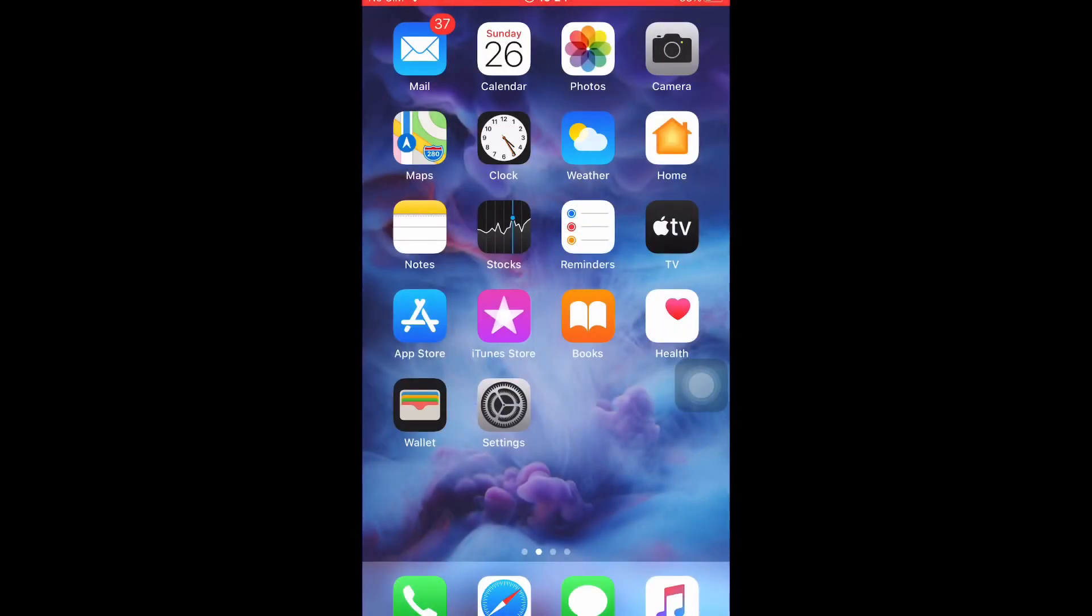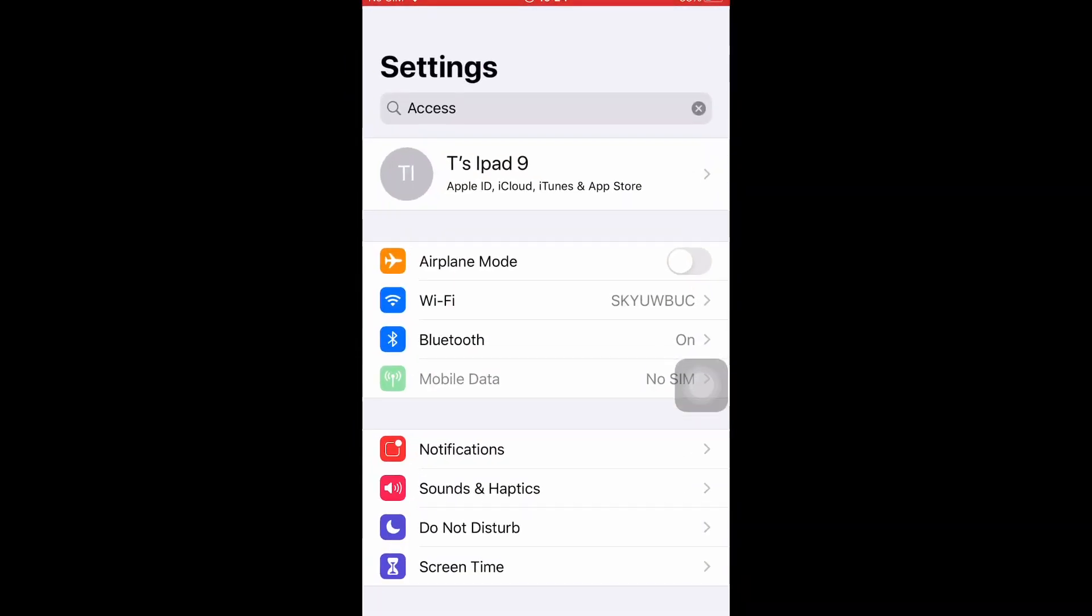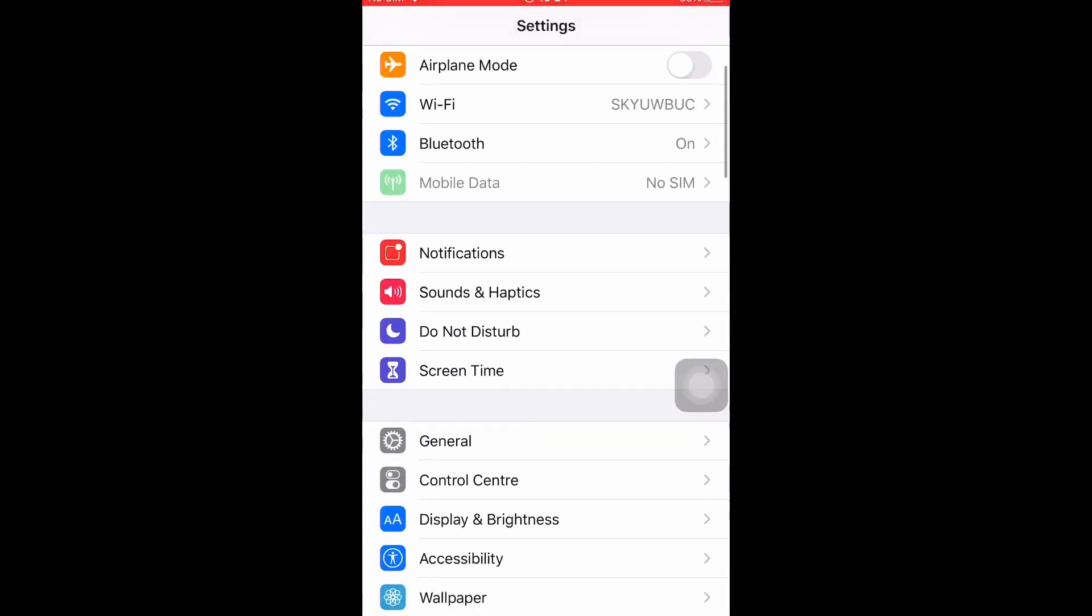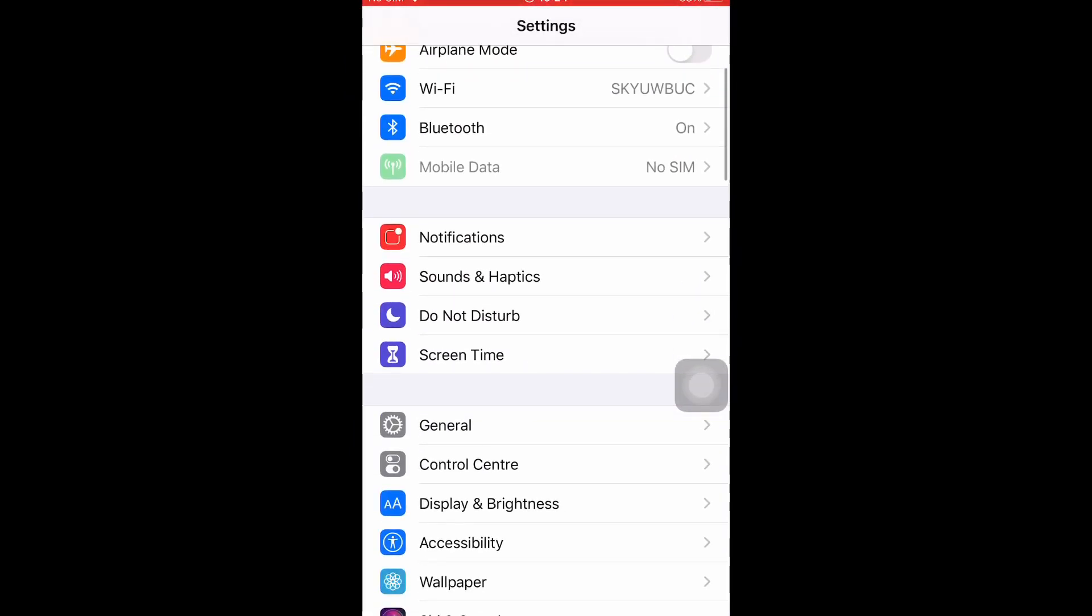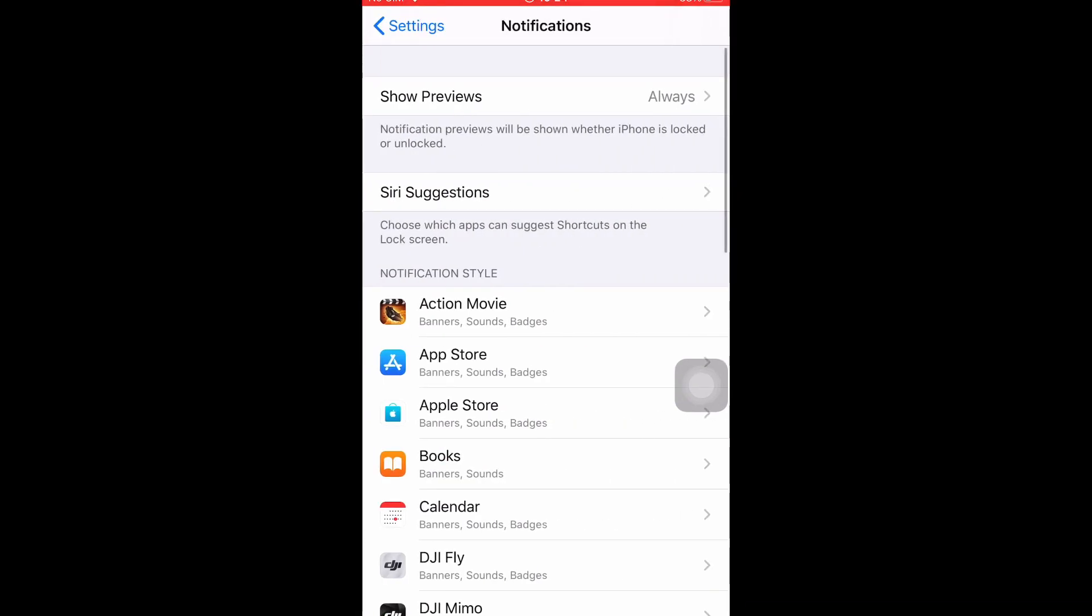This is a brief video to make sure you have your notifications turned on properly for Microsoft Teams. The first thing to do is make sure it's turned on on your device. Looking at an iPhone here, but it's usually quite similar for most Android phones as well. You go into Settings, you look for Notifications.